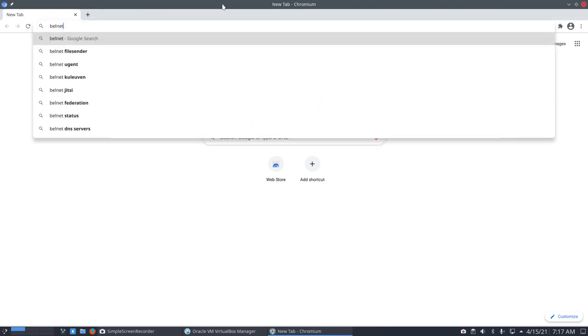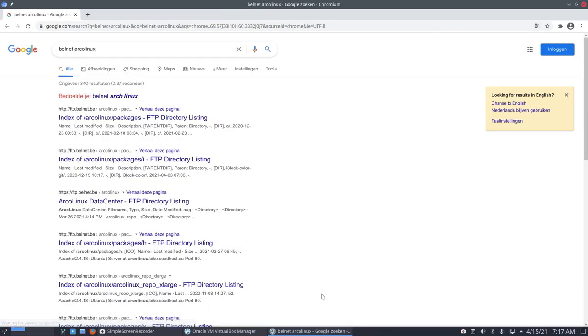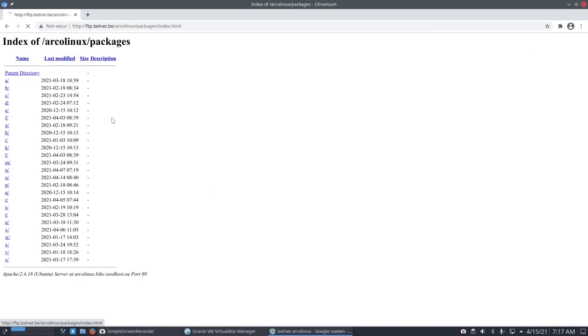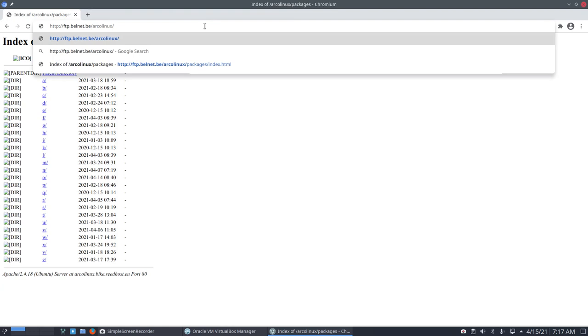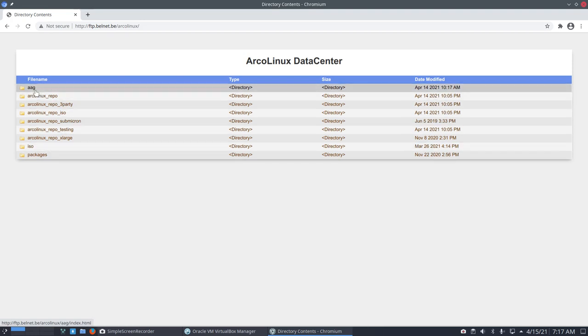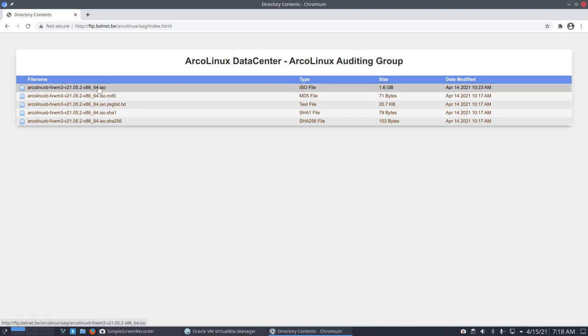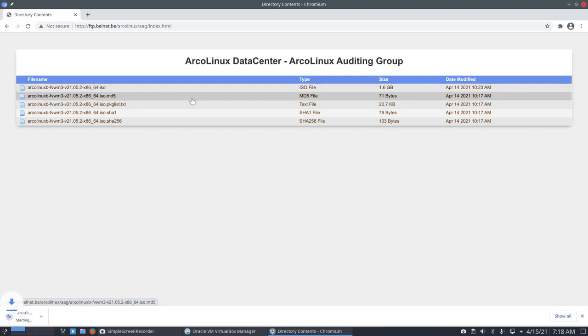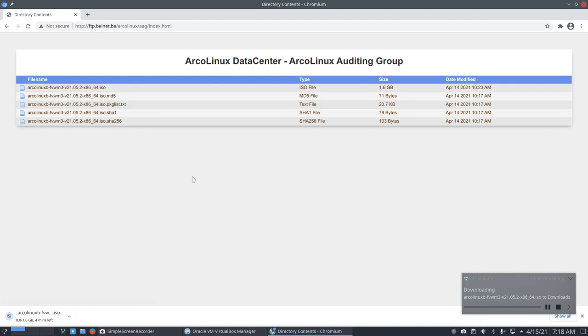Let's see if we can find Belnet ArcoLinux B. Let's see if we can find it via Google and it is, it's there. Belnet is one of the servers - please download there since it doesn't cost us anything. We're downloading this from here, FTP Belnet. Bell stands for Belgium of course. We're downloading, four minutes left, three minutes left, two minutes left.